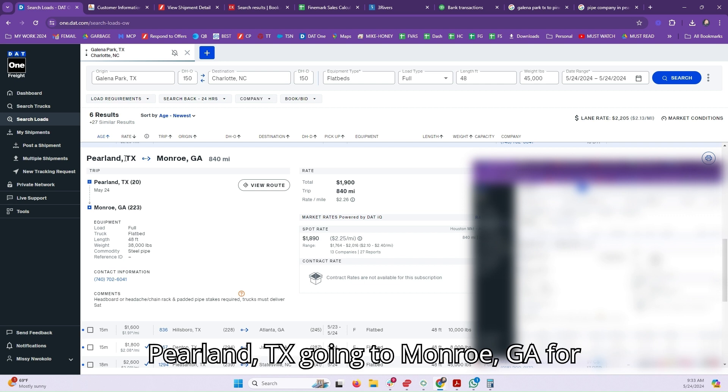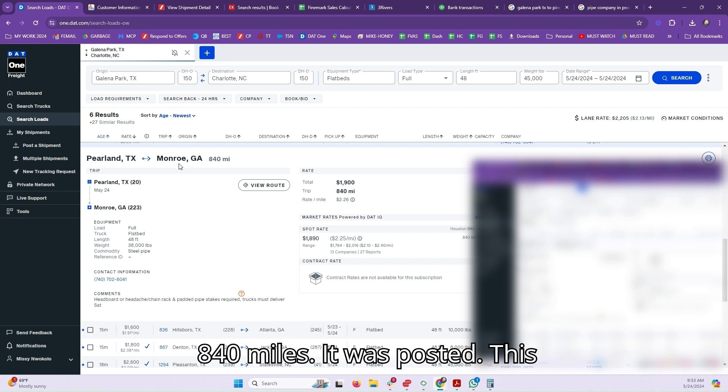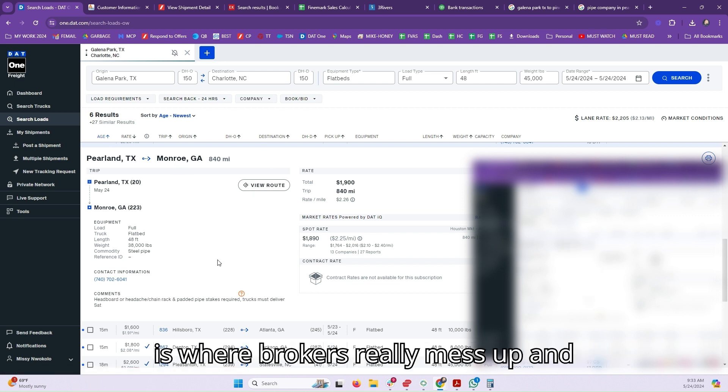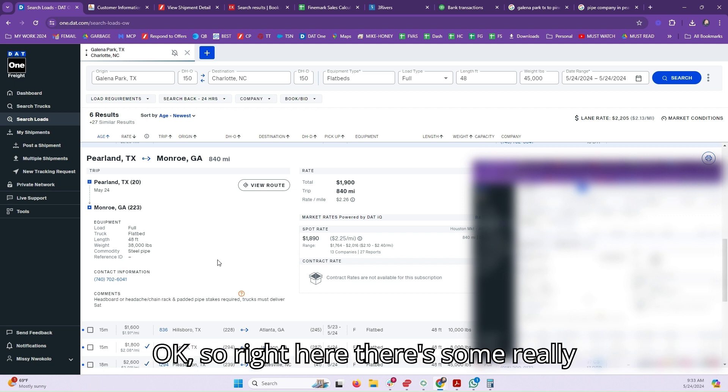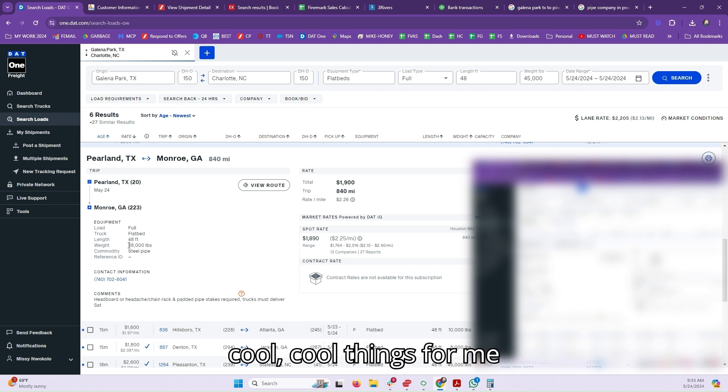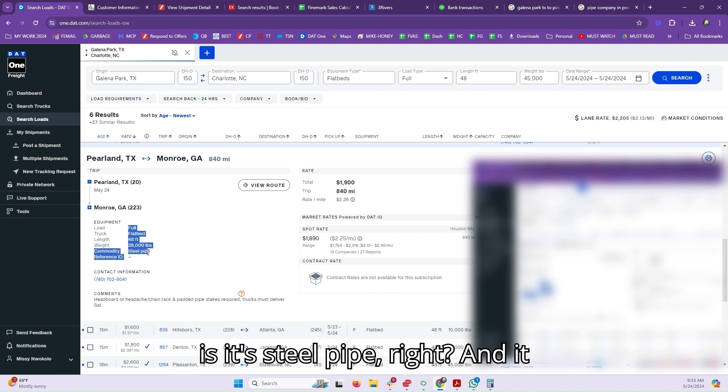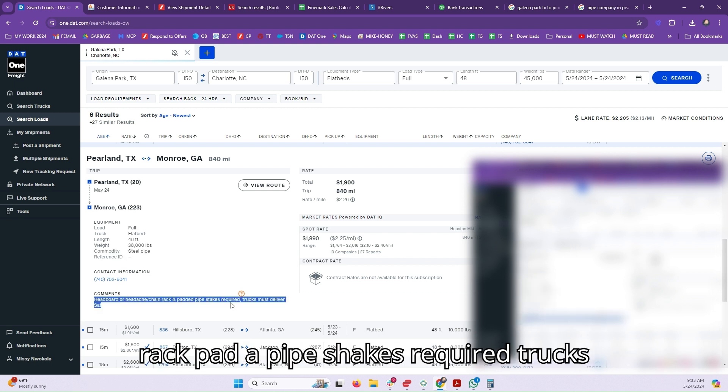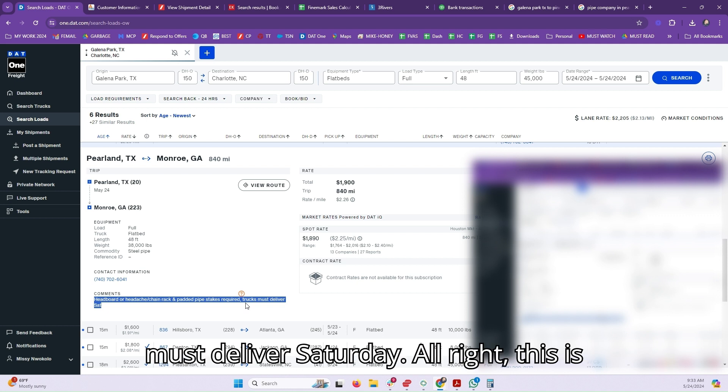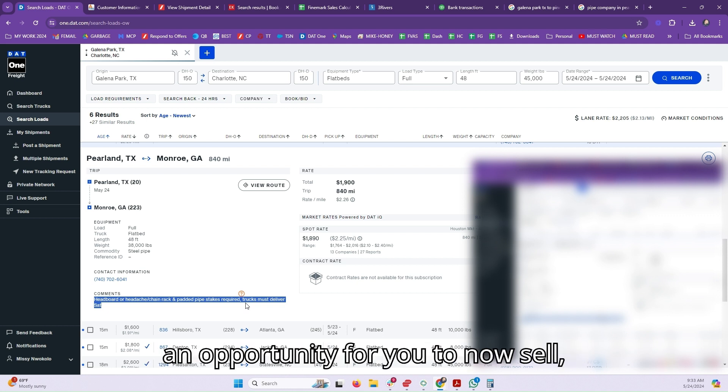I noticed there was a load out of Pearlin, Texas going to Monroe, Georgia for 840 miles that was posted. This is where brokers really mess up and you need to make sure you don't do it. Right here, there's some really cool things. For me, it's steel pipe, right? And it says headboard or headache rack, chain rack, padded pipe stakes required, trucks must deliver Saturday. This is an opportunity for you to now sell.